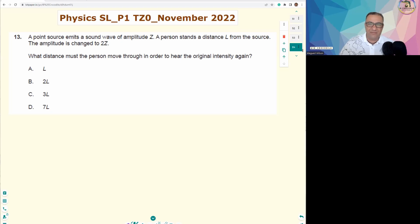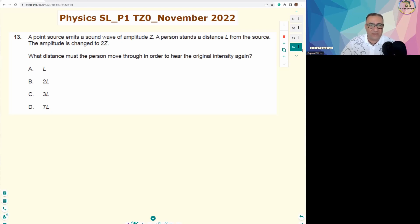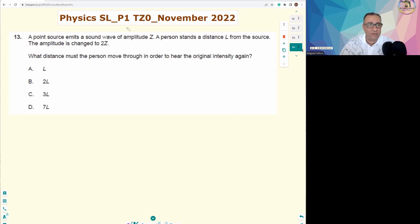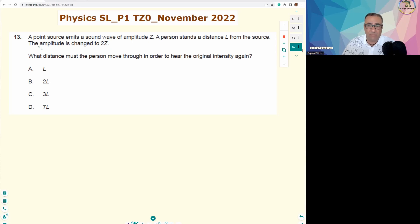Hi everyone, bonjour. Let's have a look at this question — Paper 1, Physics Standard Level, November 2022, number 13, and it is exactly the same question number 15 on the Higher Level paper.